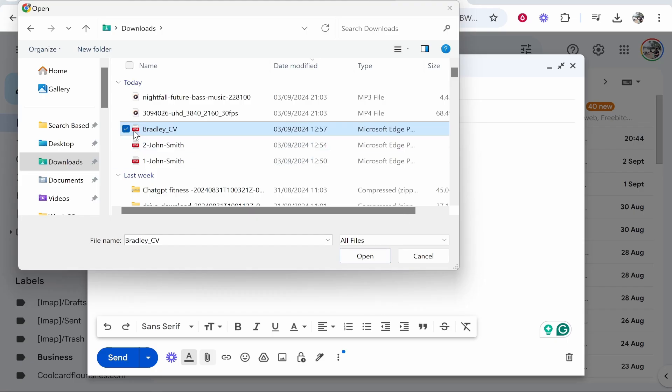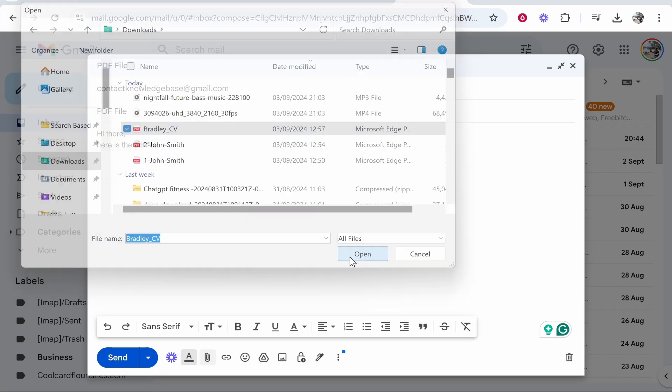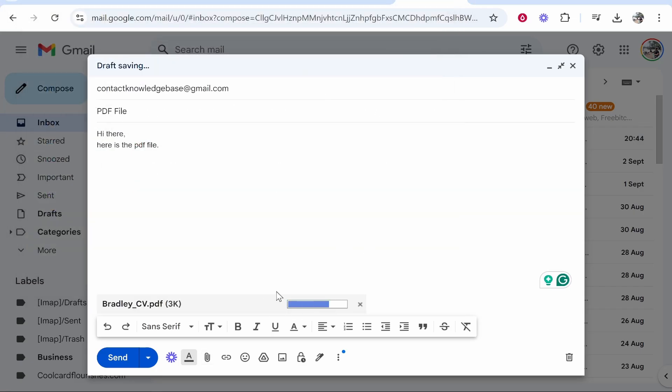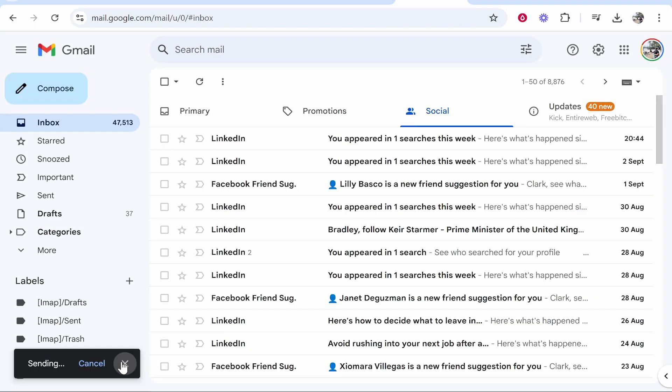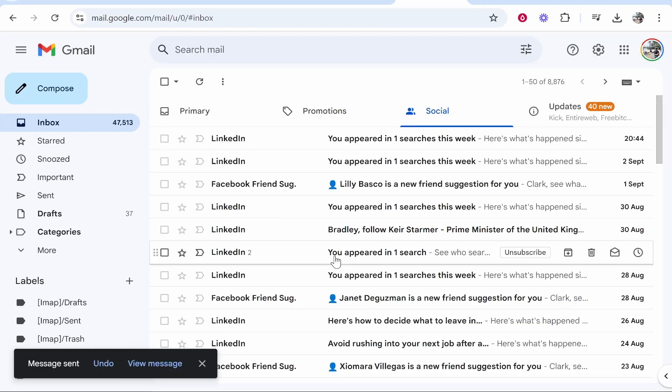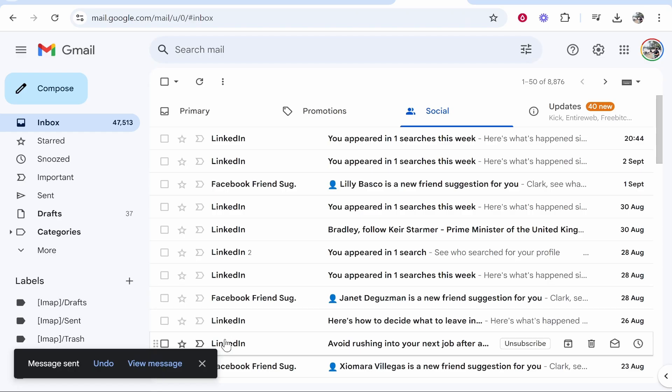Click on the PDF, and you can see 'Microsoft Edge PDF document.' Click open, and that will upload the PDF here. Once it's fully uploaded, you can go ahead and click send. That will then send the email.